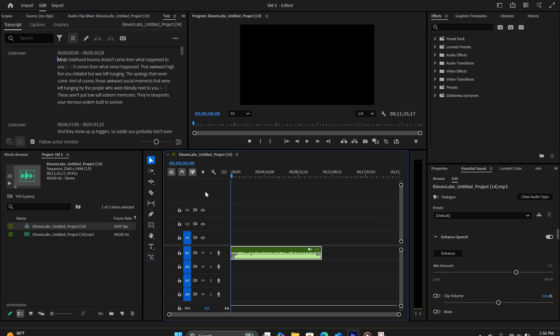So after we have transcribed our audio, the next thing we need to do is go through each of the timestamps and break up the sentences. The idea is that we're going to generate a specific image for specific sentences so that the video isn't repetitive. You're going to have more visuals on the screen to show.